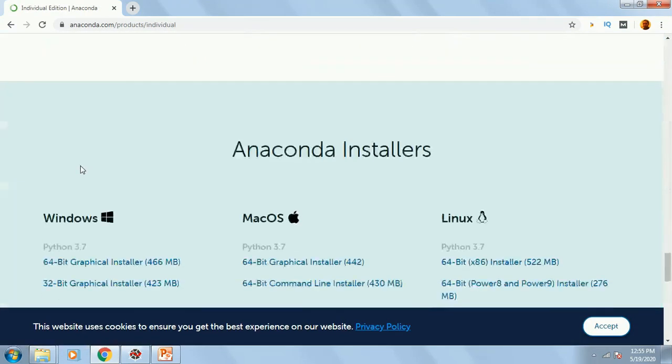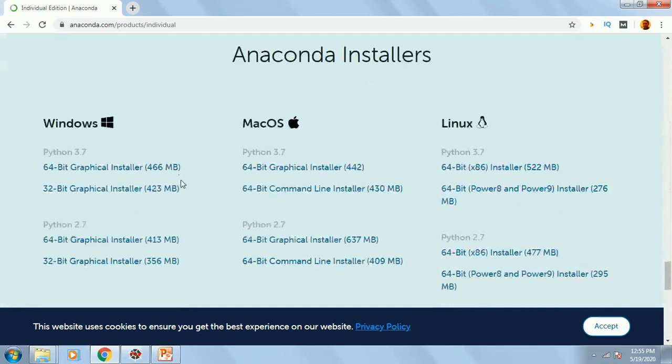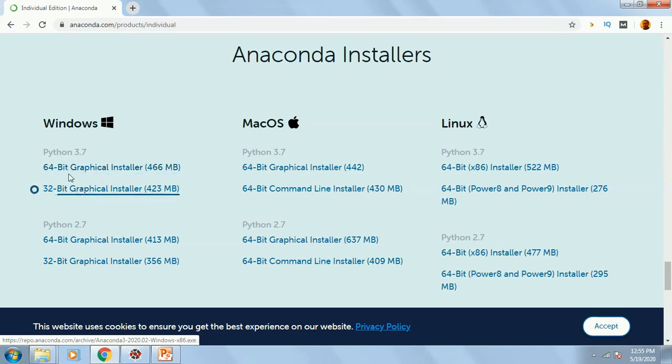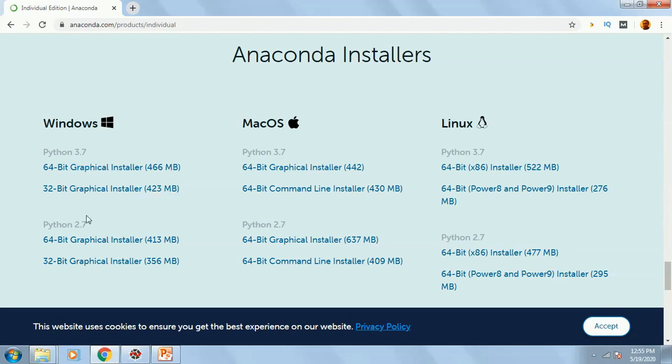You are going to have all the links to download the software. If your computer is 64-bit, you click over here or else 32-bit. It's better to install Python 3.7, not Python 2.7.